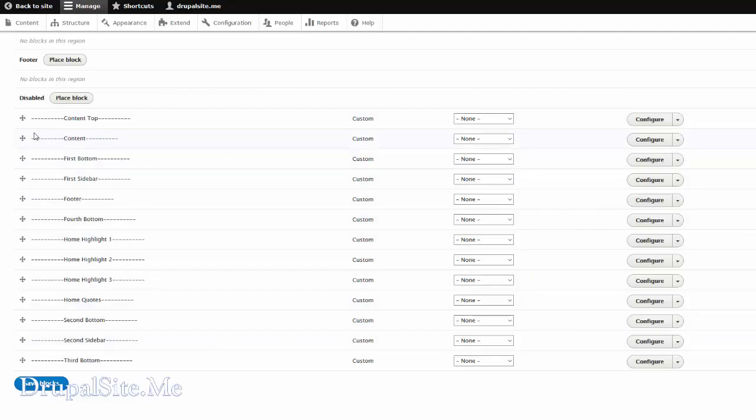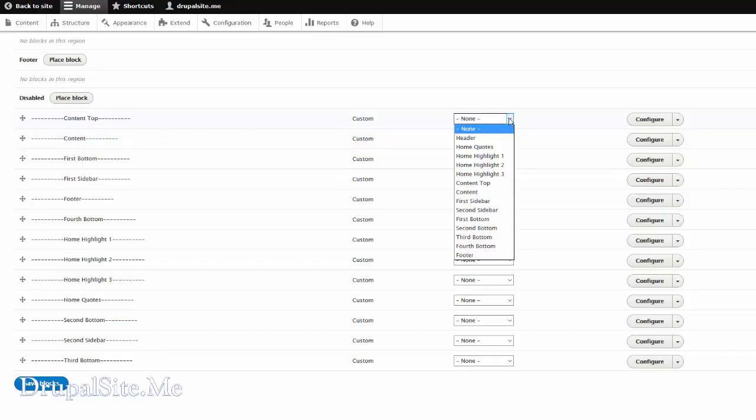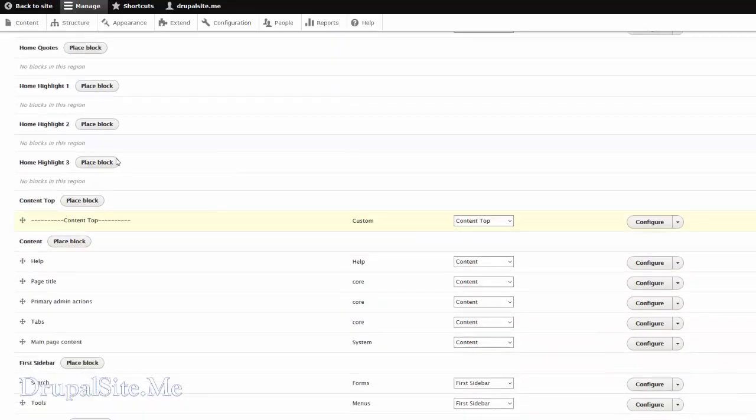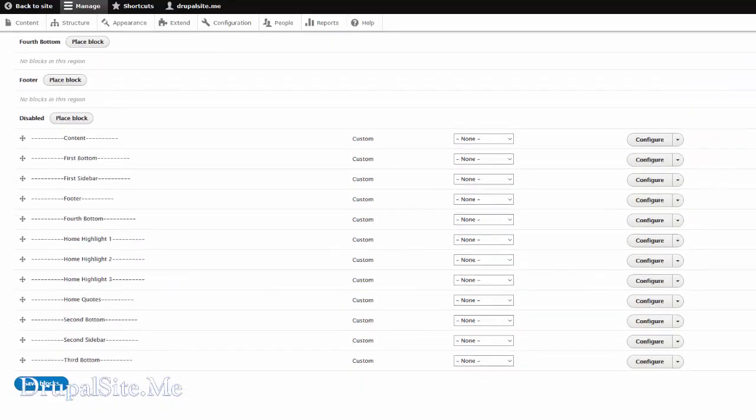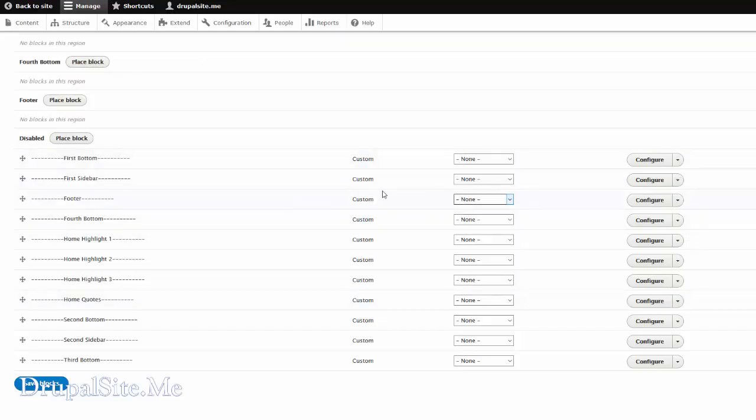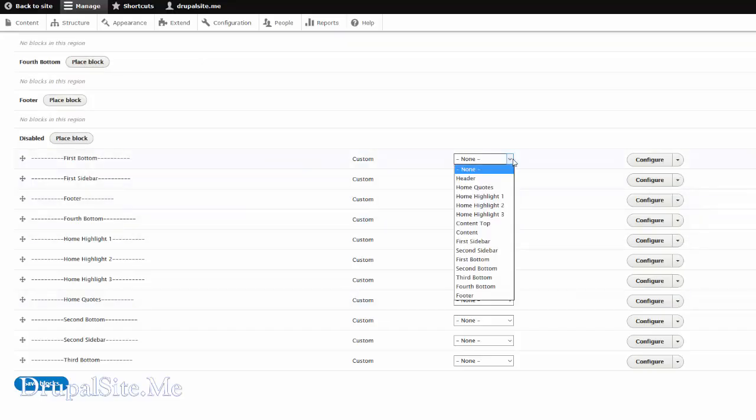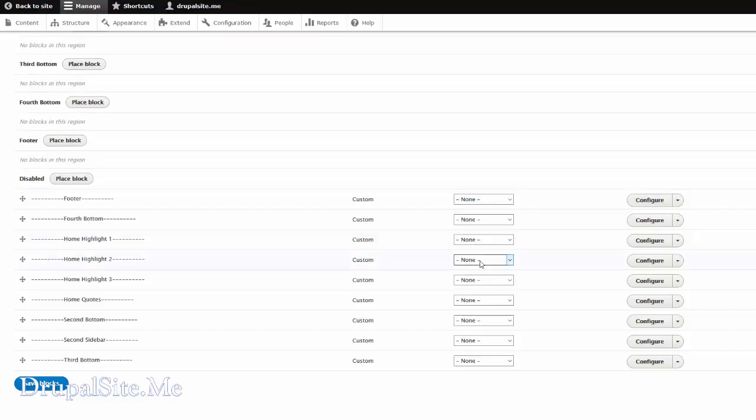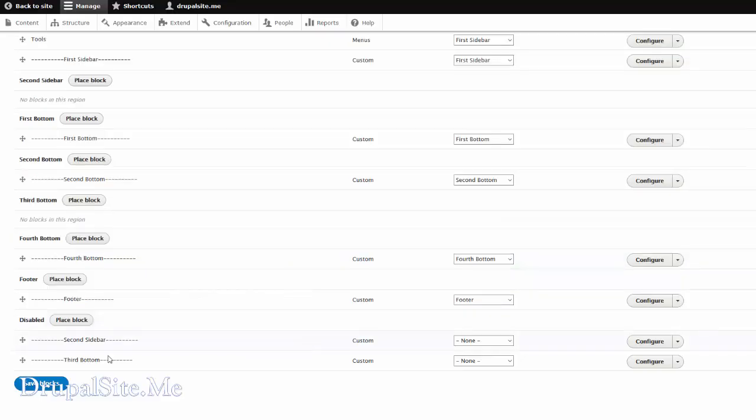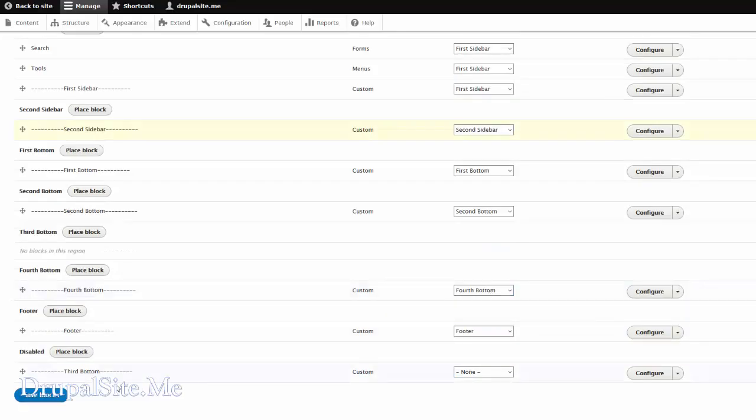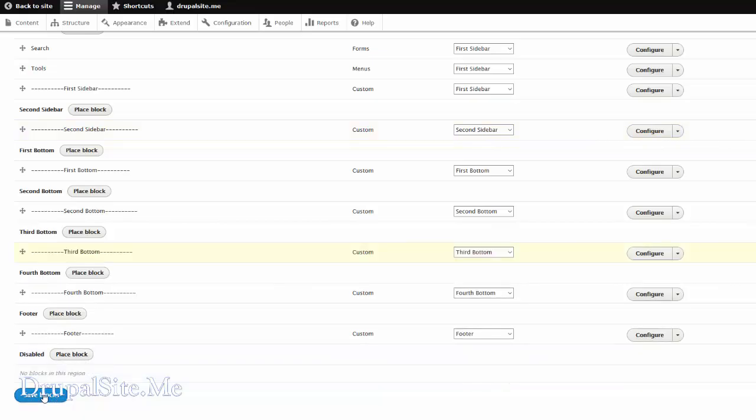So what you do is move this to the appropriate places. So you look here. See this content top. You just choose content top. There we are. It moved to the content top. See there. So like that you move all of them in the right places. Then second sidebar. This is the last one. Second sidebar. And the last is third bottom. Third bottom. Save blocks.